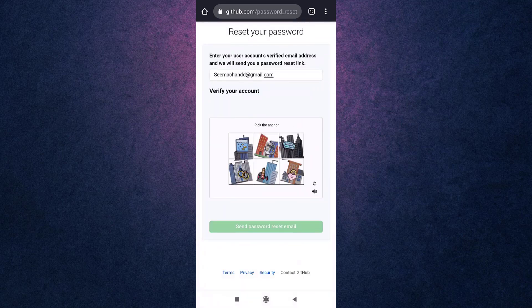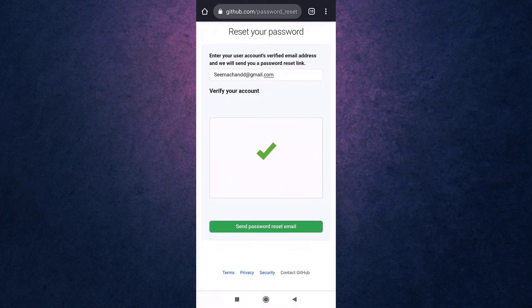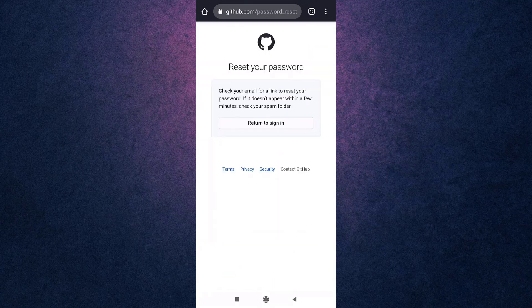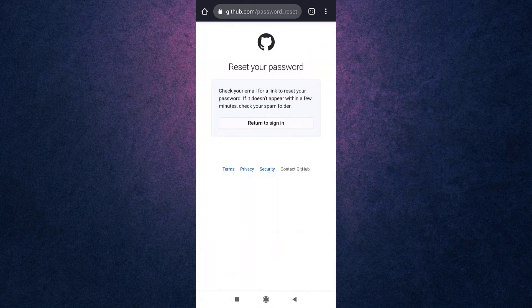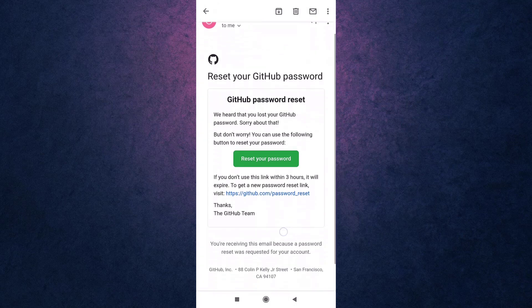When you are done, tap on Send Password Reset Email. GitHub will now send a link to reset your password to your email. So open up your mail and tap on Reset Your Password in order to access the link.